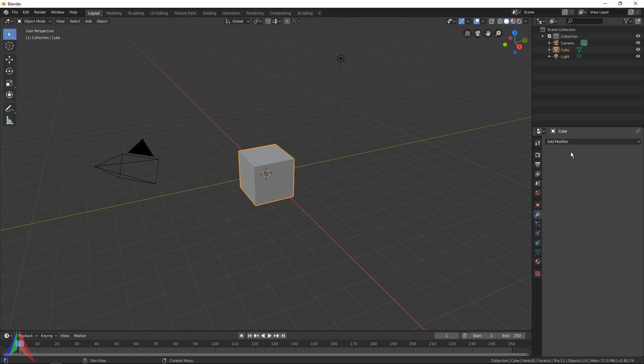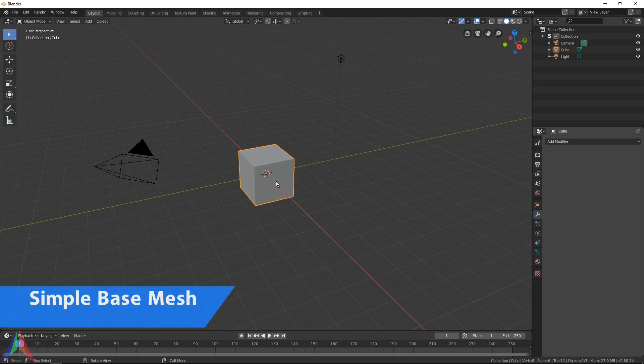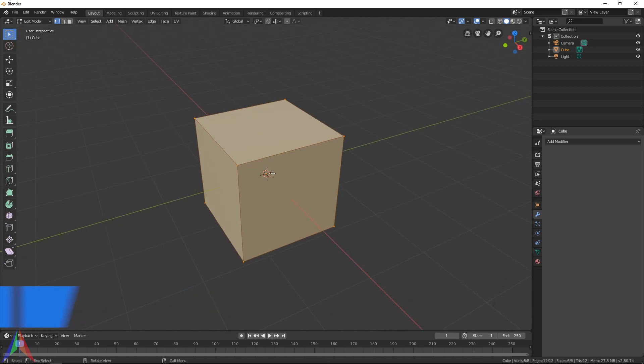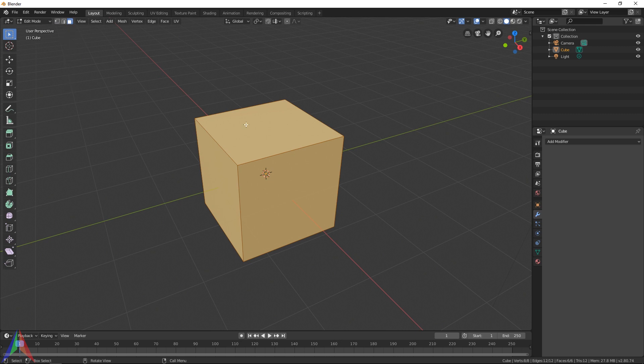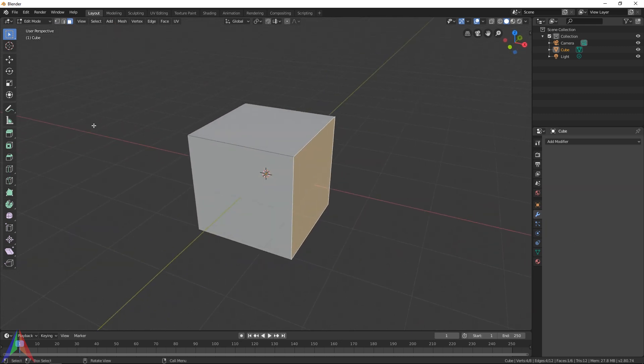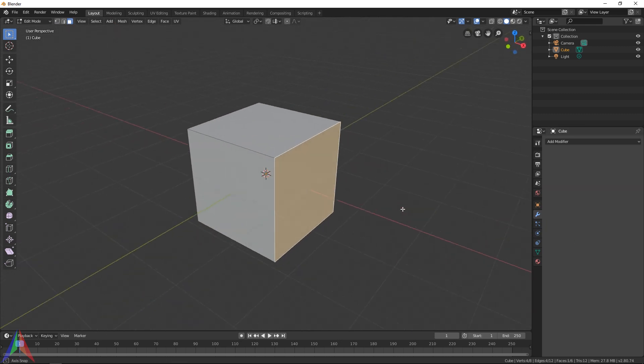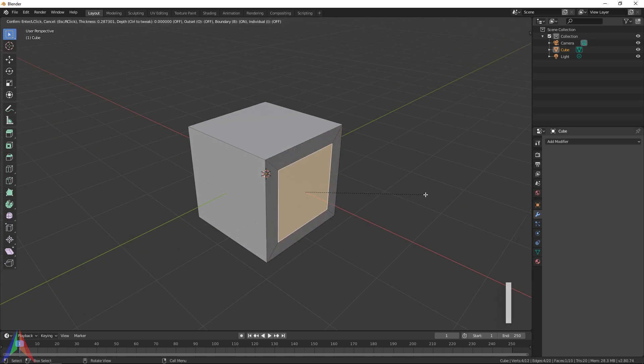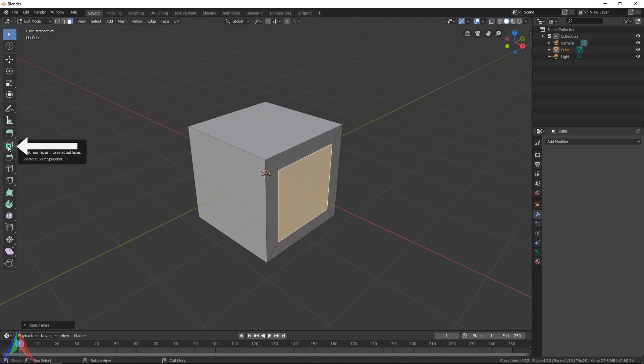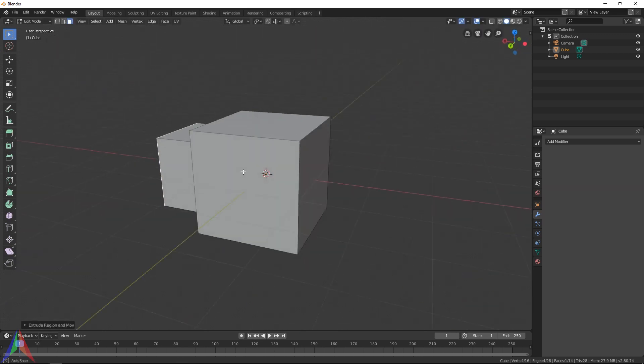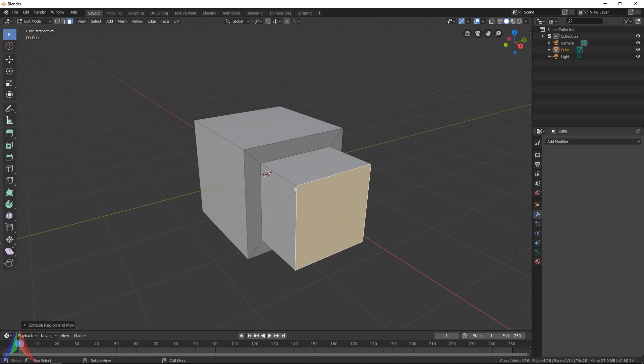It should have one option under it and that is a dropdown that says add modifier. I'm going to make sure my cube is selected, hit Tab to go into edit mode, and then I'm going to go to face select mode, select the face on the side along the x-axis, and then hit I to activate the inset tool, then E to activate the extrude tool.